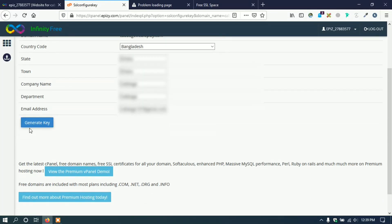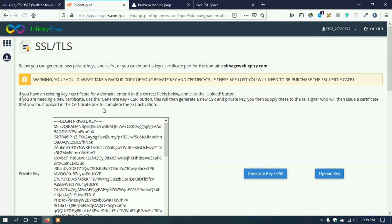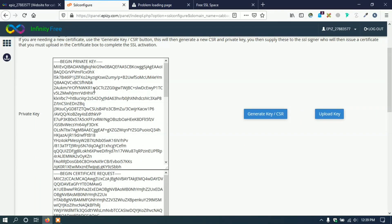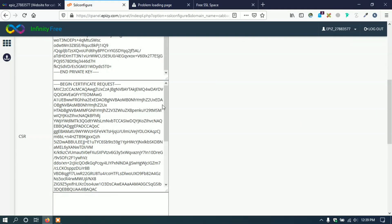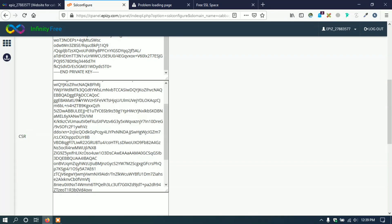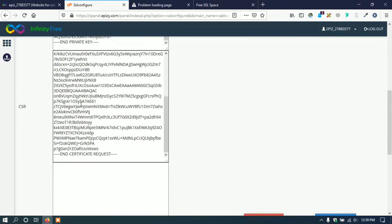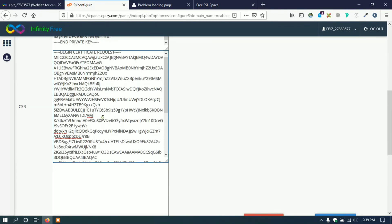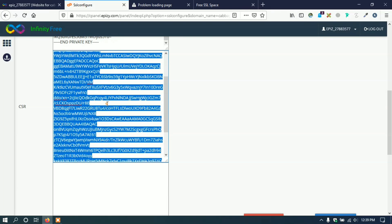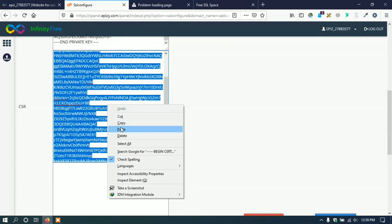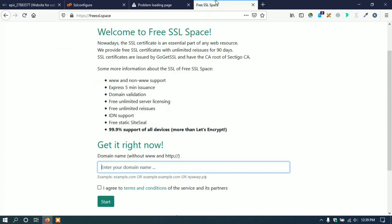After filling up, click on generate key. Here we can see that it creates two keys: one is private key and the other is CSR. We need this CSR certificate. Select all and copy it.